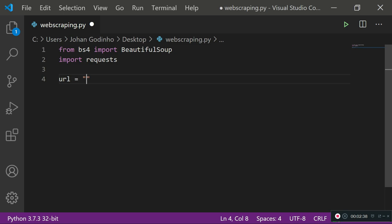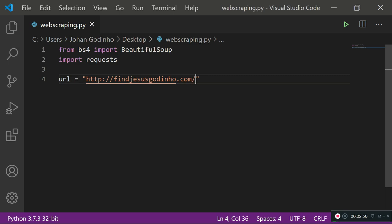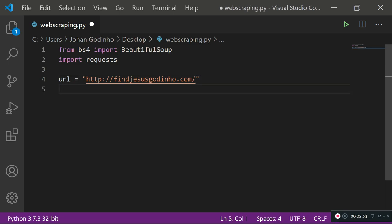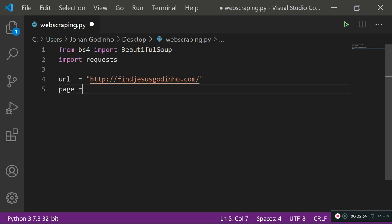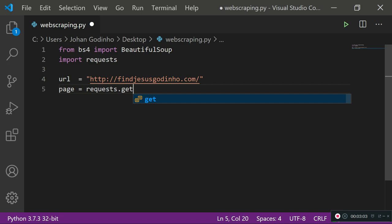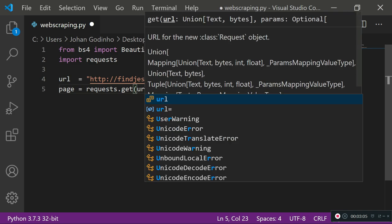We're going to type in the URL of the website we want to scrape information from. I'm going to use my portfolio website. Next, create a new variable called `page` which will store the contents of the page grabbed using the get request: `page = requests.get(url)`, passing in the URL.